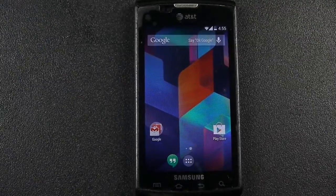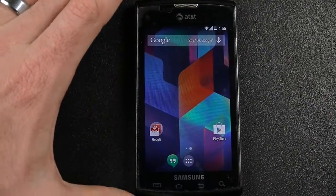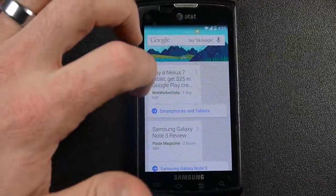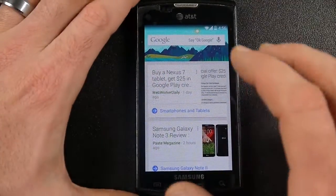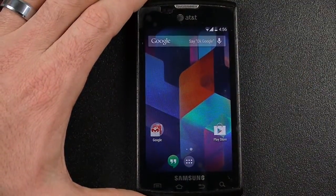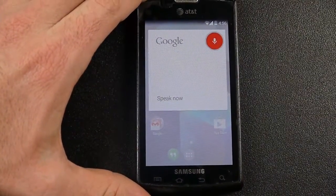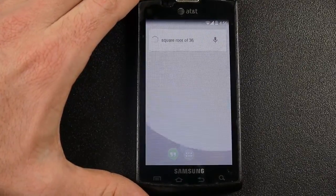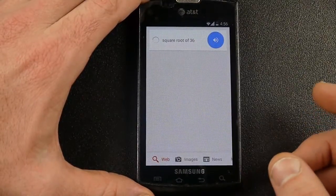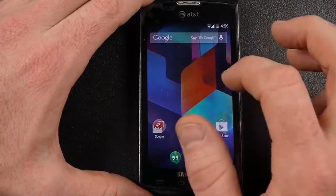So it allows me to do this — OK Google. What's the square root of 36? You can see there a few little hiccups, but eventually it got it. So it should be listening for that.